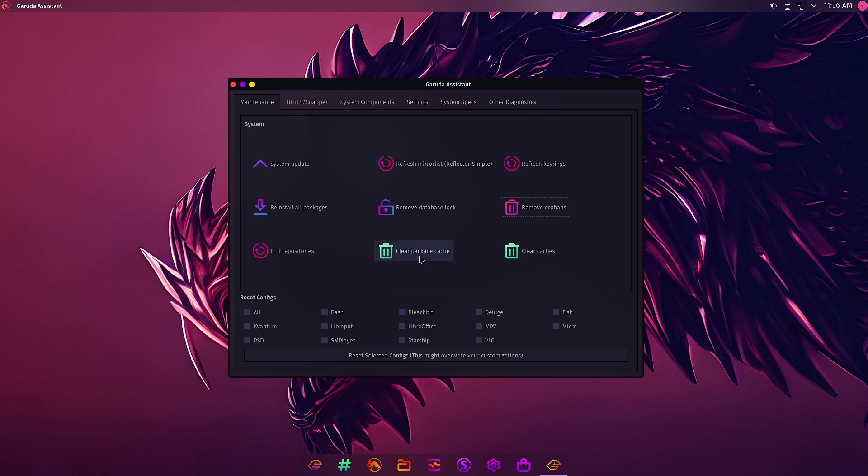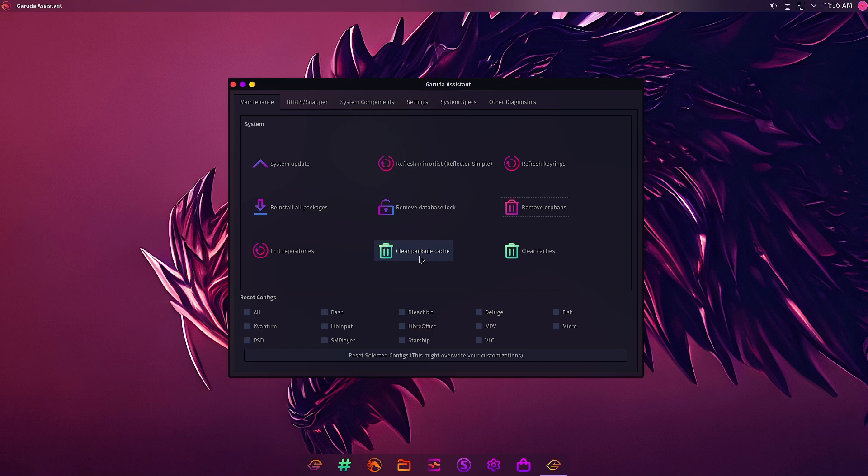So what happens is, in the two videos back we have done the system update and around a thousand packages were downloaded. The packages are downloaded to the package cache, and after the installation the package cache is cleaned, but some packages do remain. So we have to time to time clear the package cache, otherwise what will happen is the load will increase and the system will slow down. Even the booting times get affected when the hard disk gets occupied.